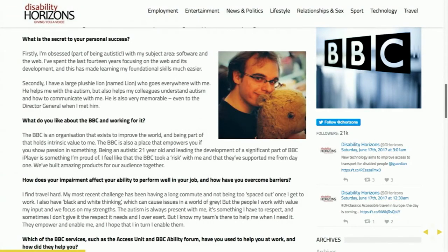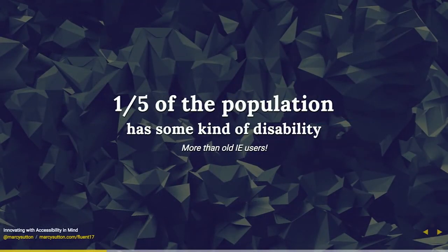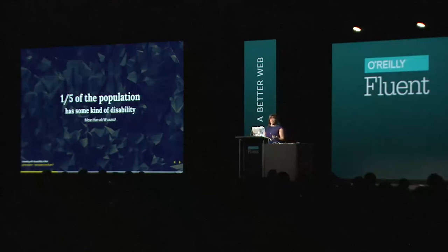Lastly, there's this group of people with cognitive disabilities, and this is a pretty broad category. One person I have on the screen is Jamie Knight, and he works at the BBC. He has such a unique perspective on the web, and he does really great work. In this article for Disability Horizons, he talks about what it's like to be an autistic software developer — how he can sometimes get overwhelmed by sounds and sights. He has his buddy Lion, a plushie he carries around as something stable to hang on to when things get rough. All of this to say that people with disabilities make up about a fifth of the population. That's more people than use, for example, an old version of Internet Explorer. So when we're chasing down bugs for one browser, we should probably be putting accessibility as a higher priority because of all the people it can impact.